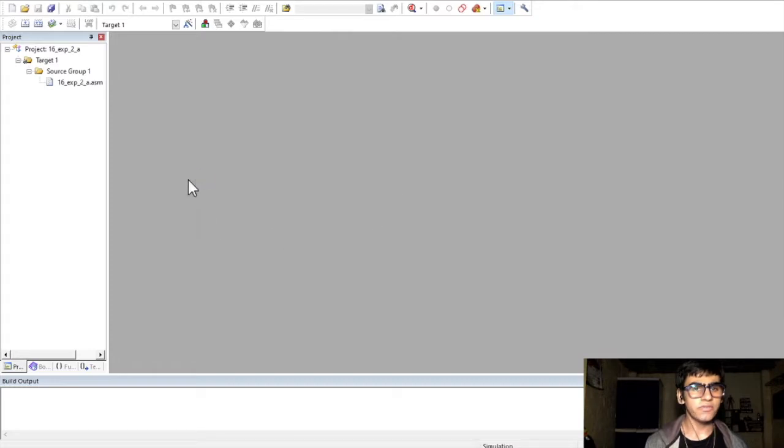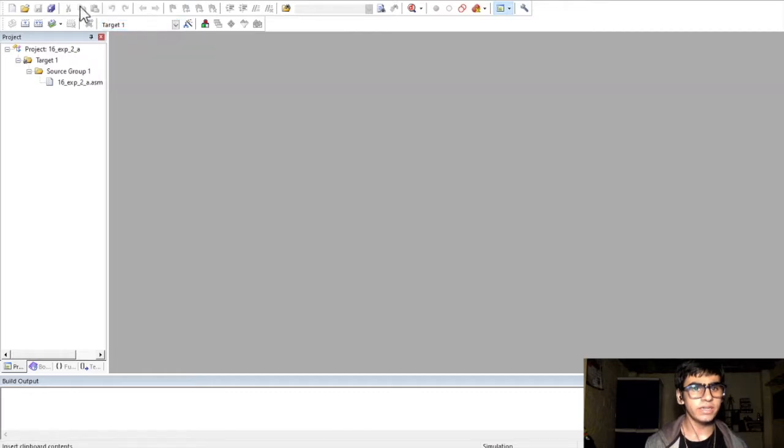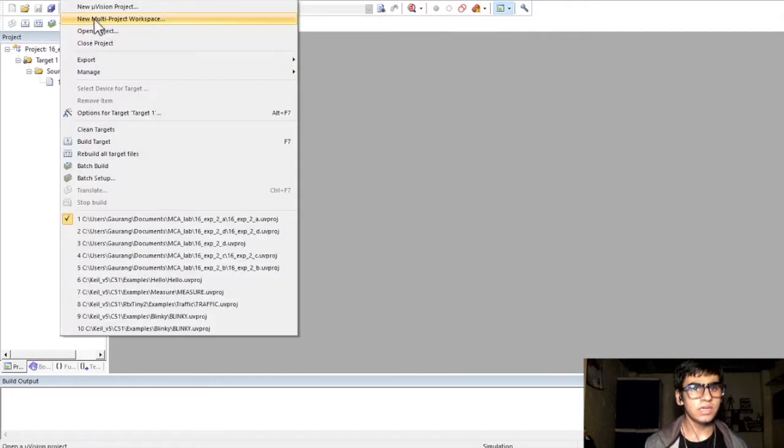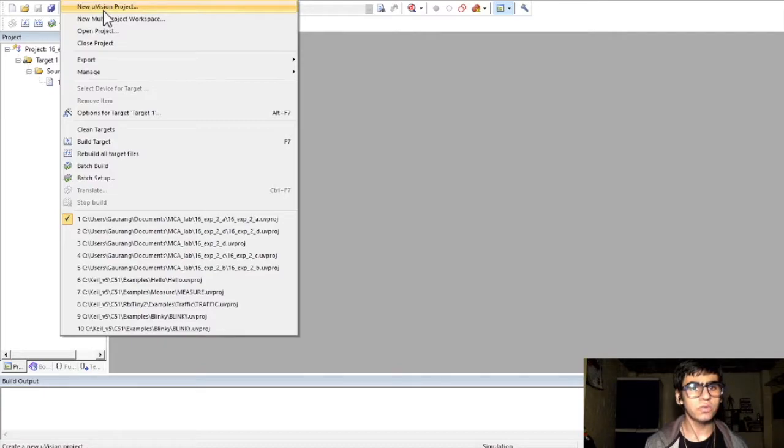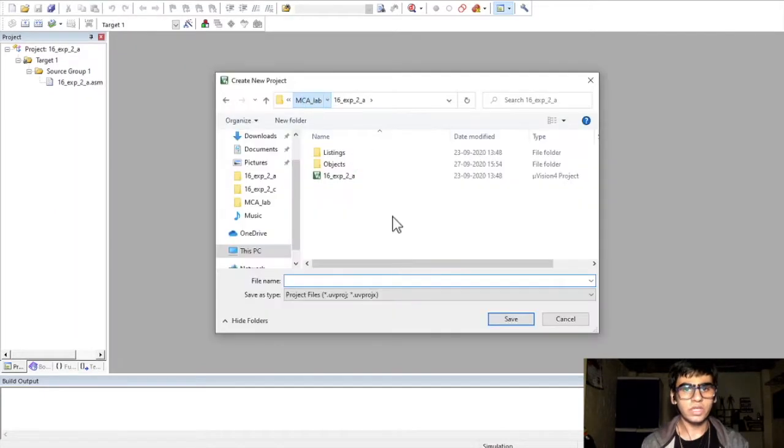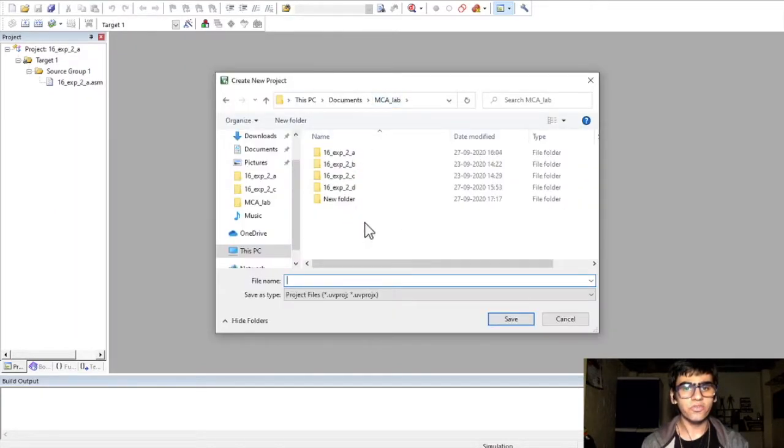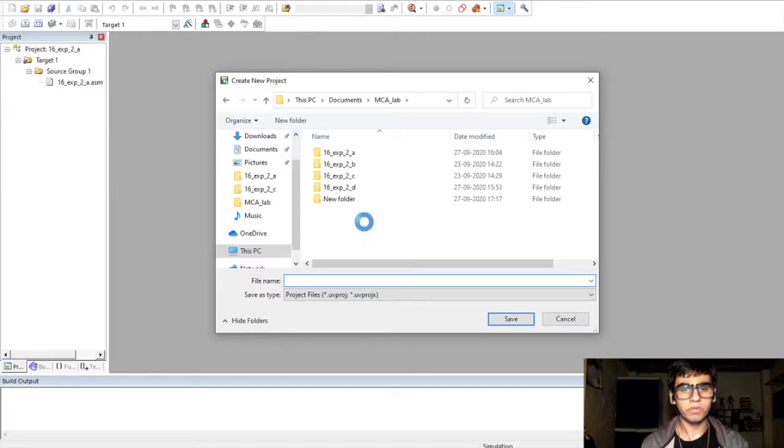Here, to get started with the first program for addition of two 8-bit numbers, create a new project. In the project tab, select the option for new MuVision project. In your directory, create a new folder for the project.